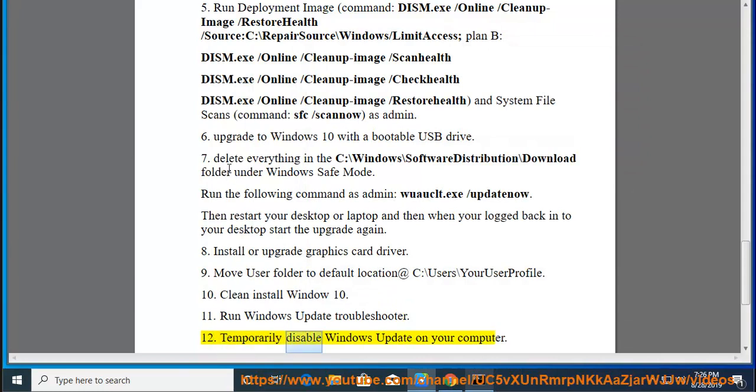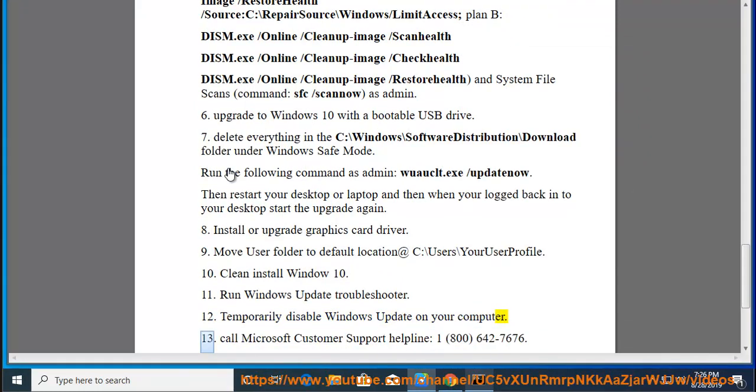Tip 12: Temporarily disable Windows Update on your computer. Tip 13: Call Microsoft Customer Support Helpline.